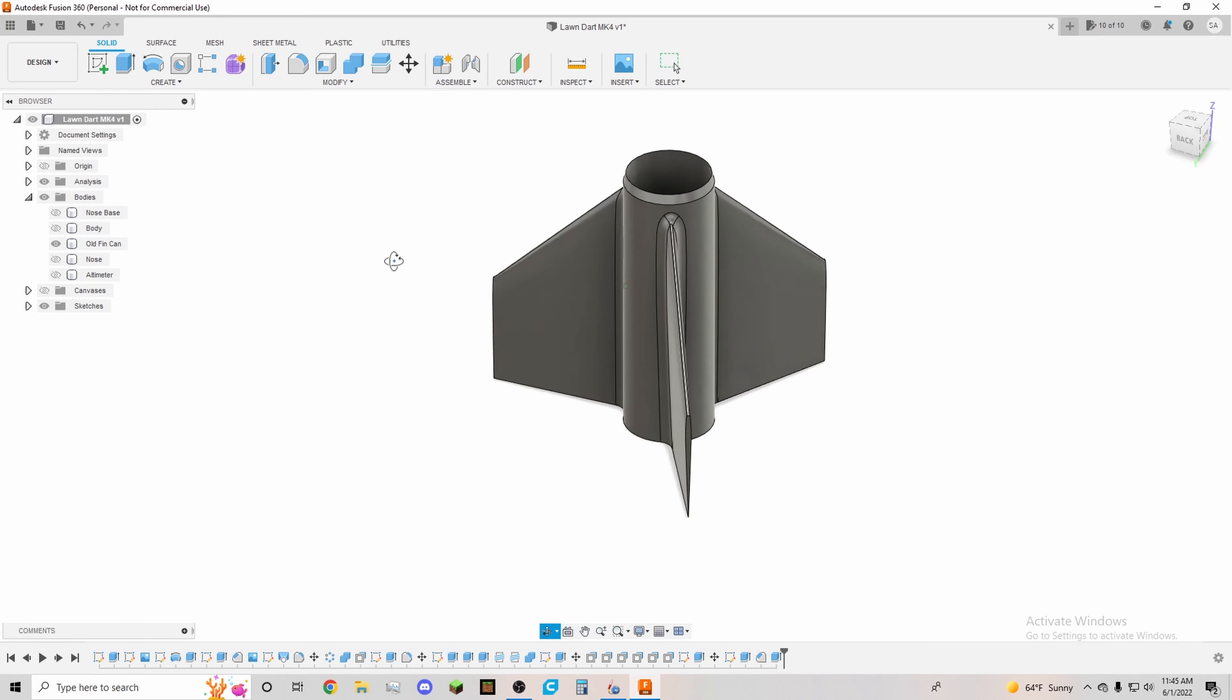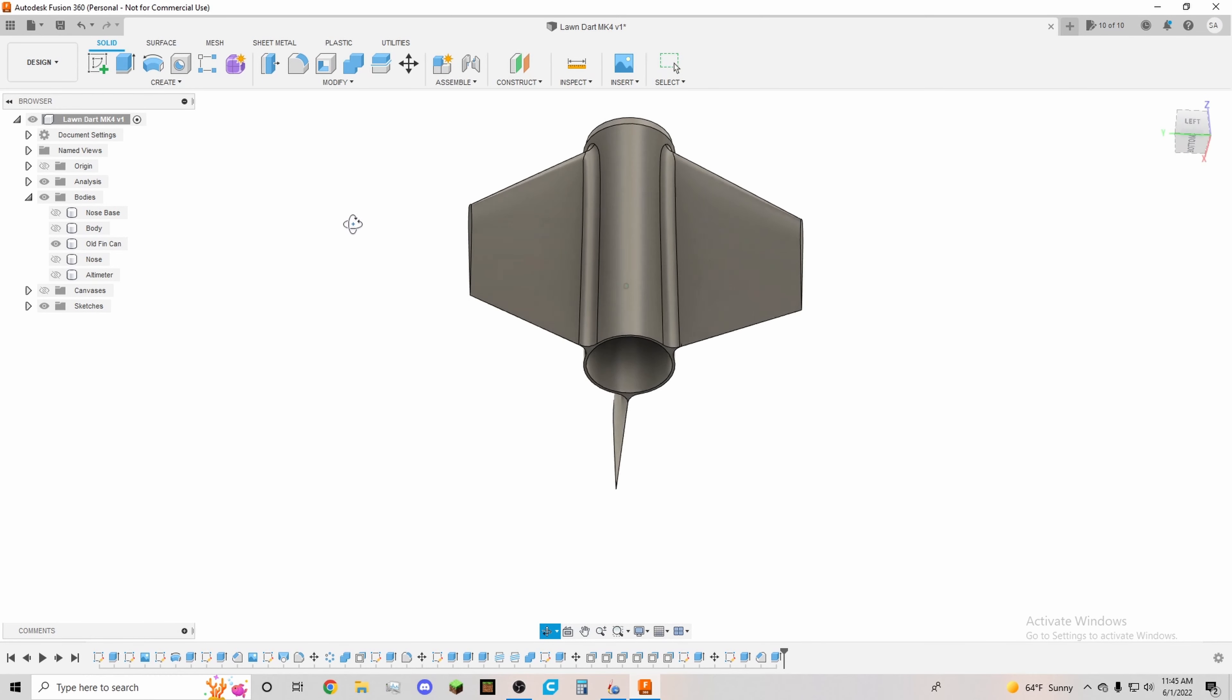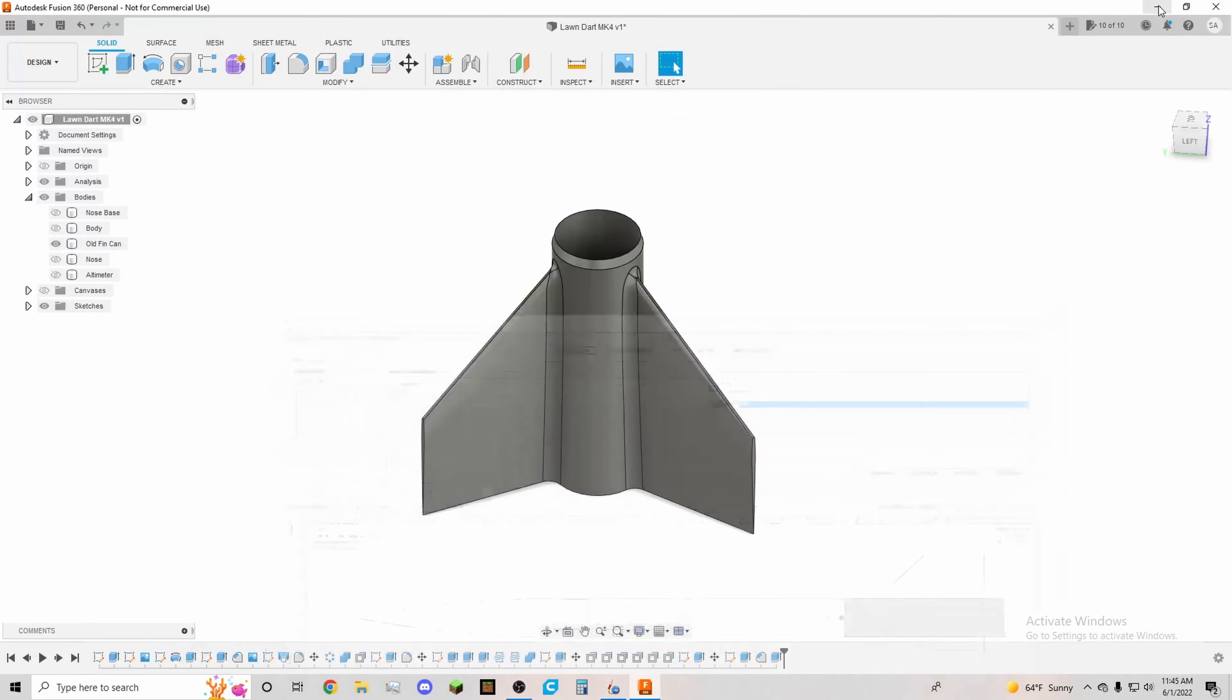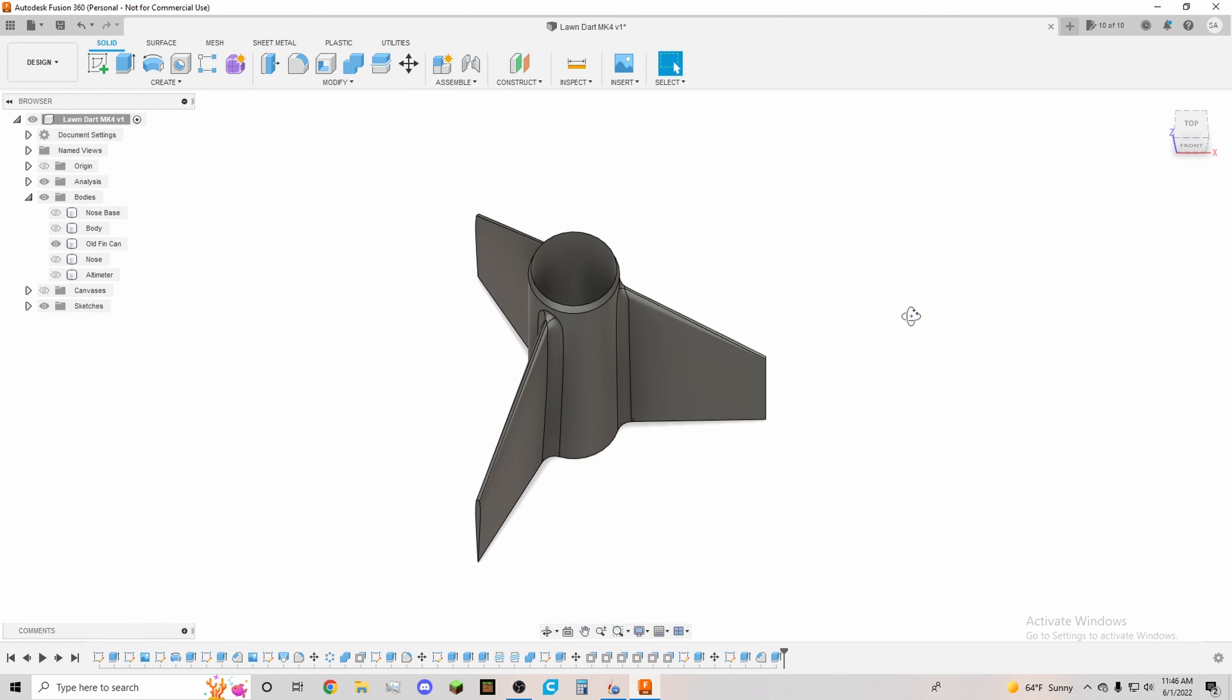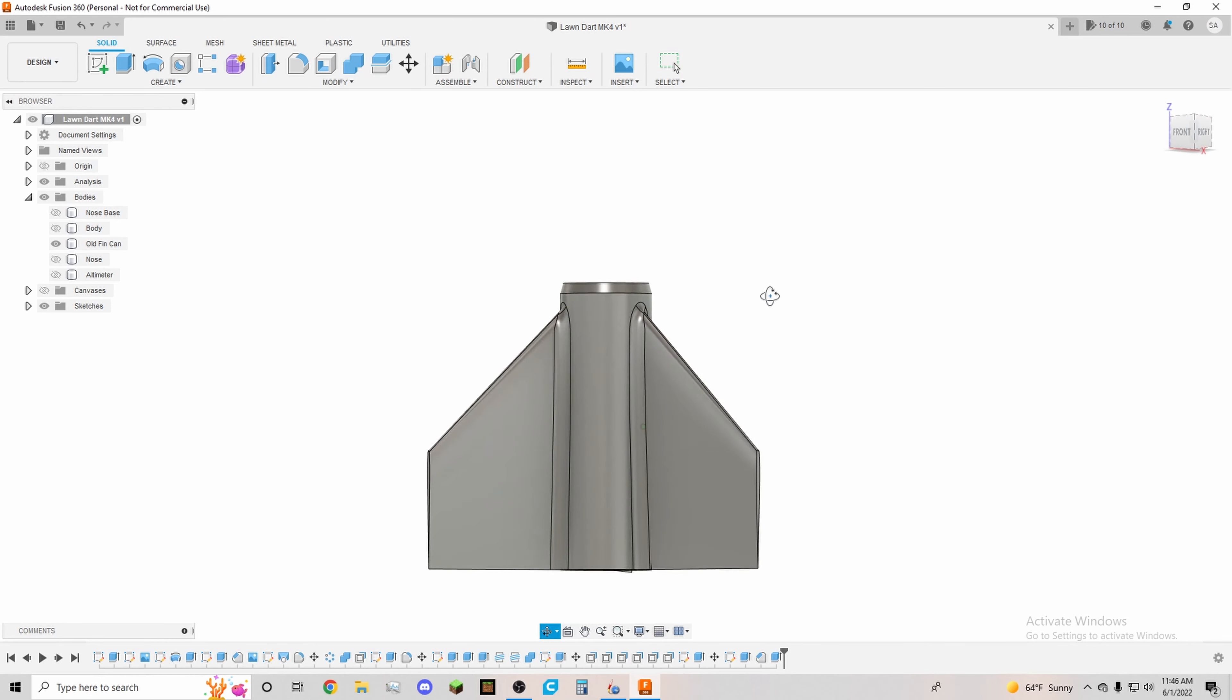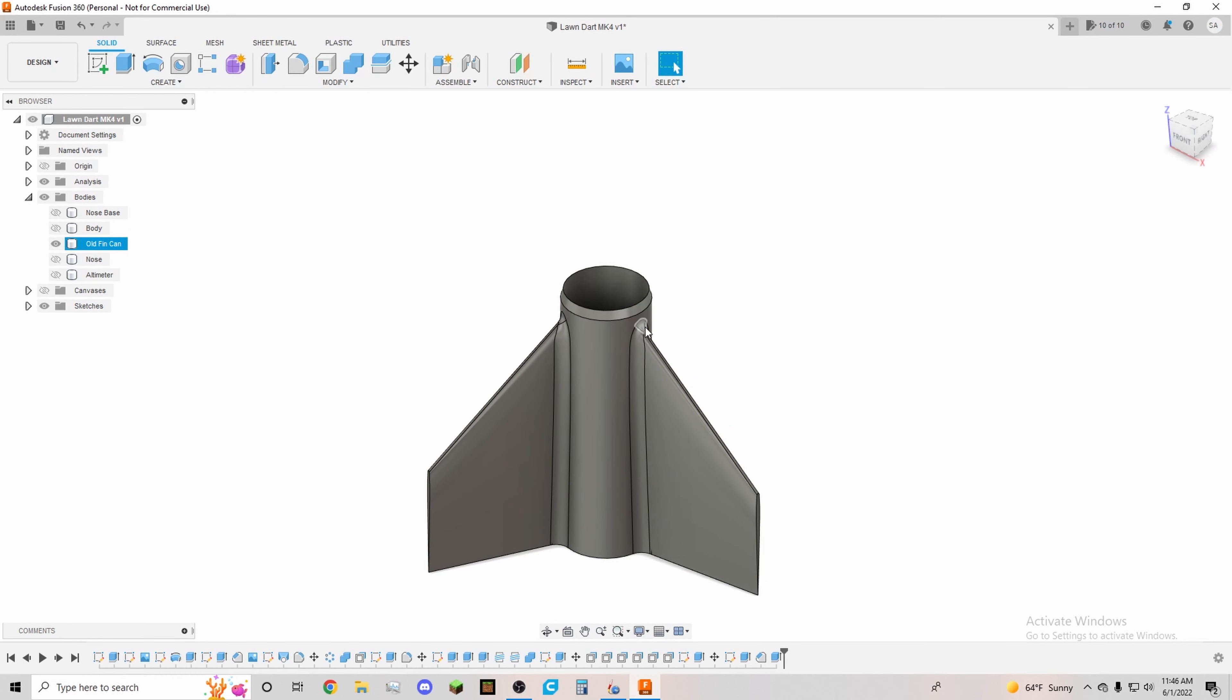That is our rocket. Oh one more thing, the motor is an Aerotech G80-13T, as you saw in the simulation. It's the newest Blue Thunder rocket motor from Aerotech. So it has about 130-ish Newton seconds of total impulse and it has a rated 80 Newtons of average thrust. And it costs $37, I believe, on the Apogee website, Apogee Rockets website.